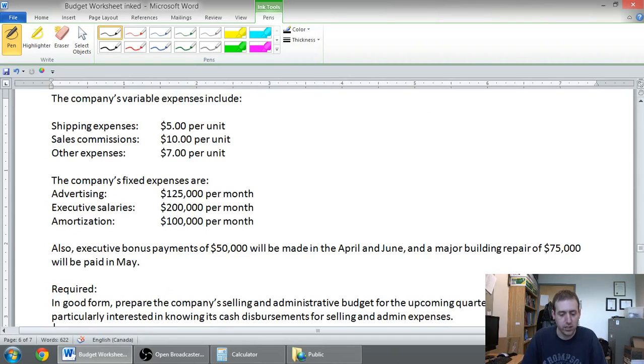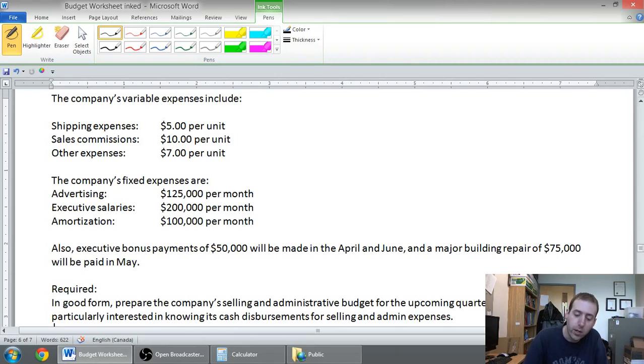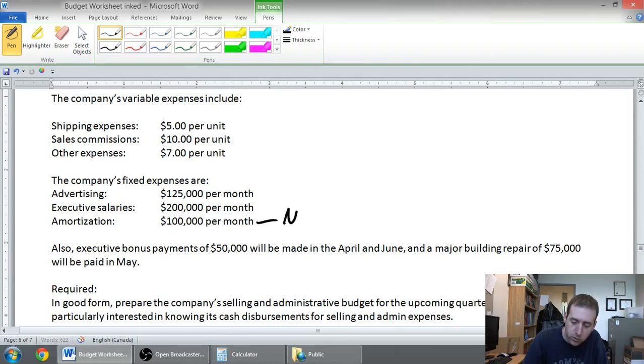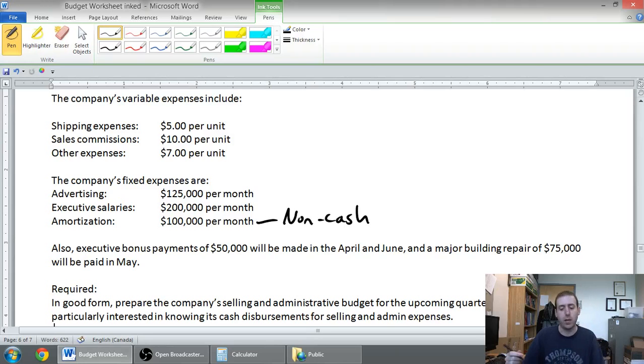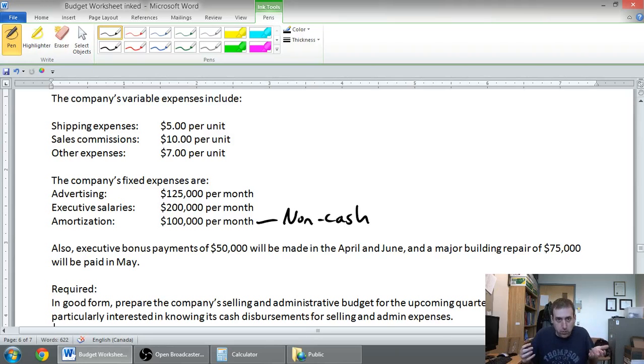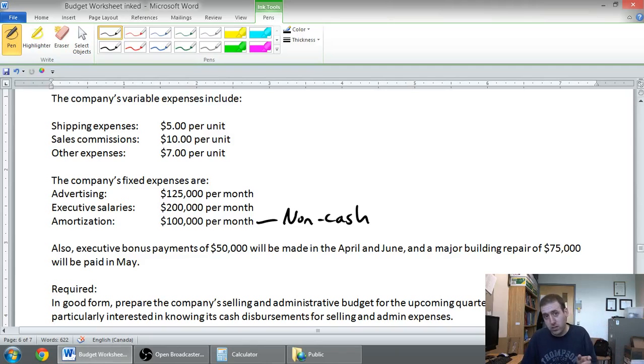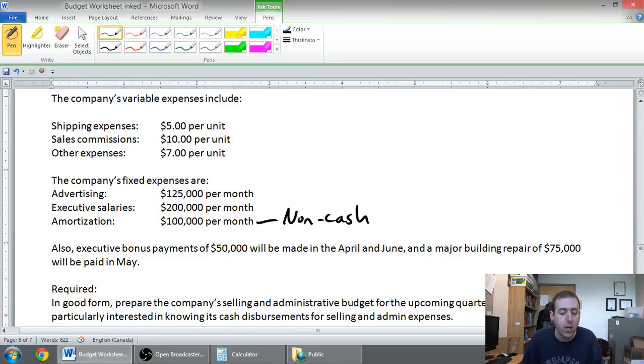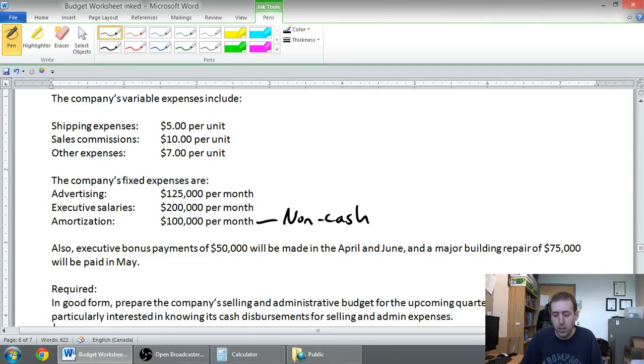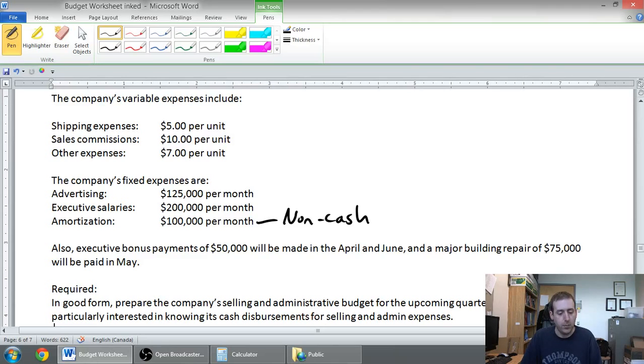The company's fixed expenses are advertising, executive salaries, and amortization. Whenever I read the word amortization, I always want to remind myself that this is not a cash expense, because when an asset amortizes we don't pay money related to that amortization. Also, executive bonus payments of $50,000 will be made in April and June, and a major building repair of $75,000 will be paid in May.